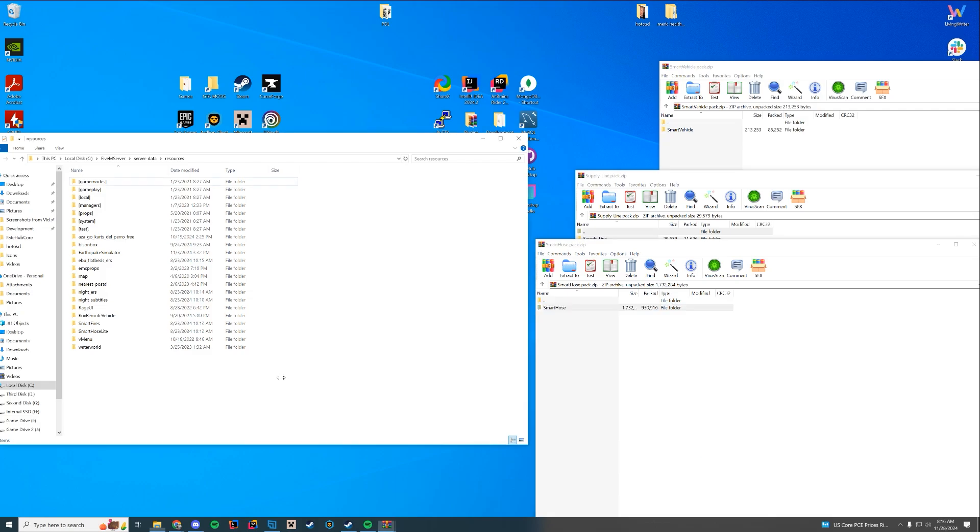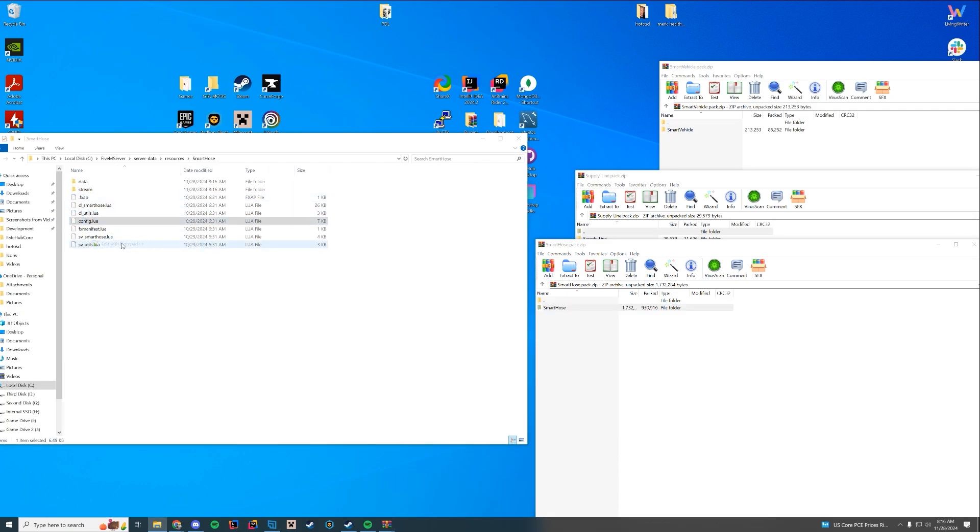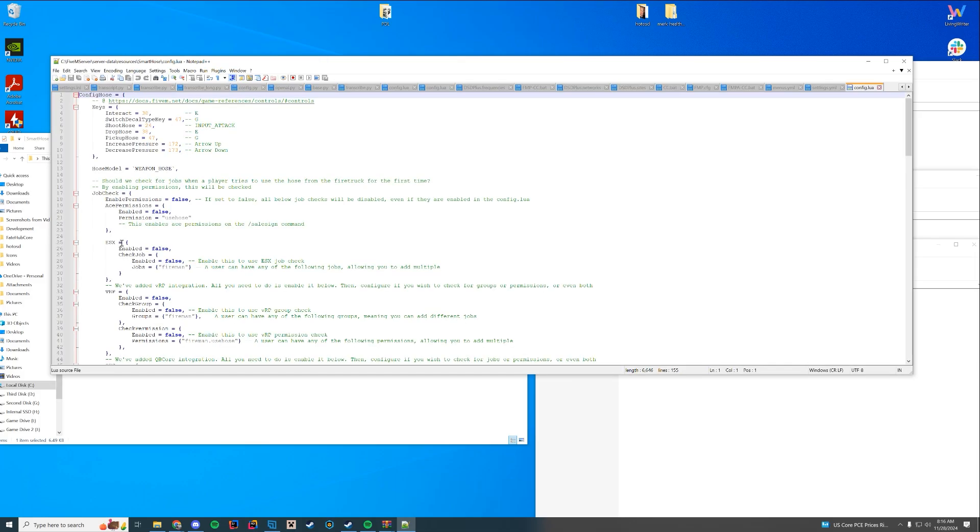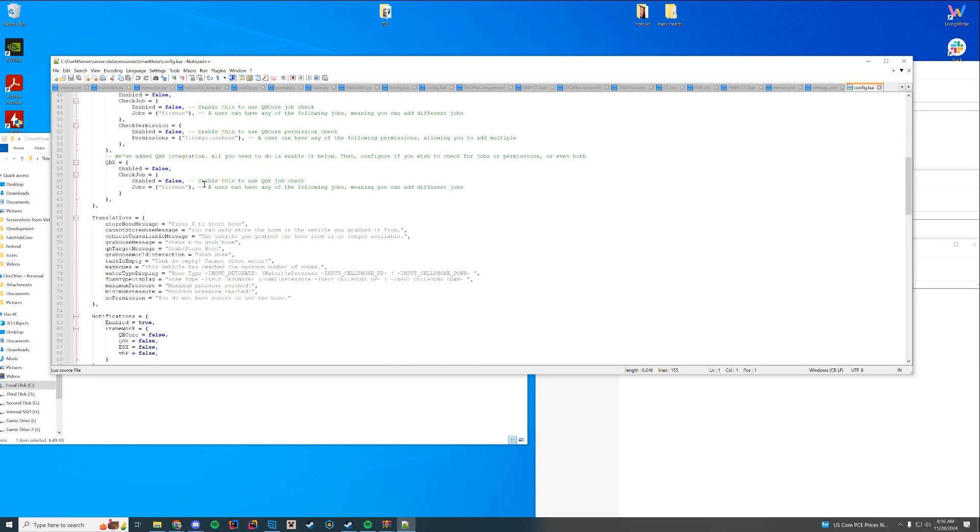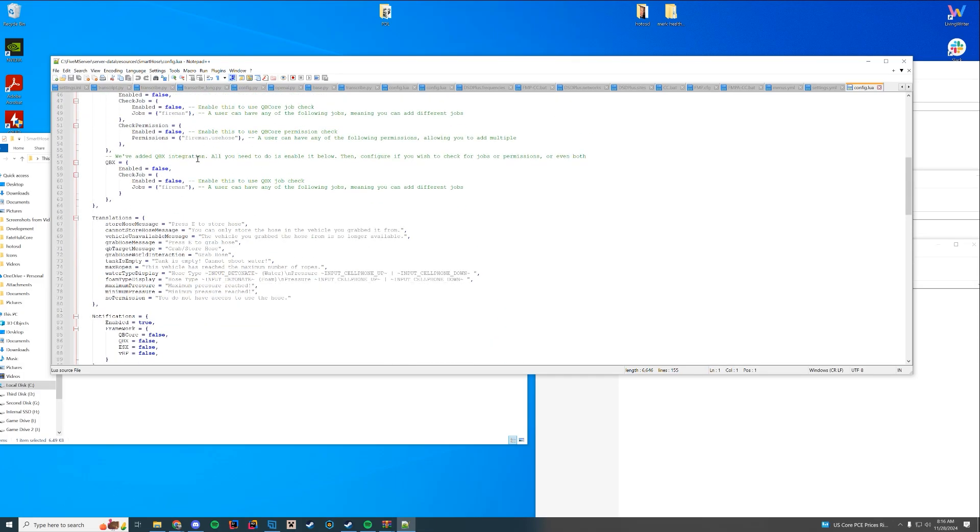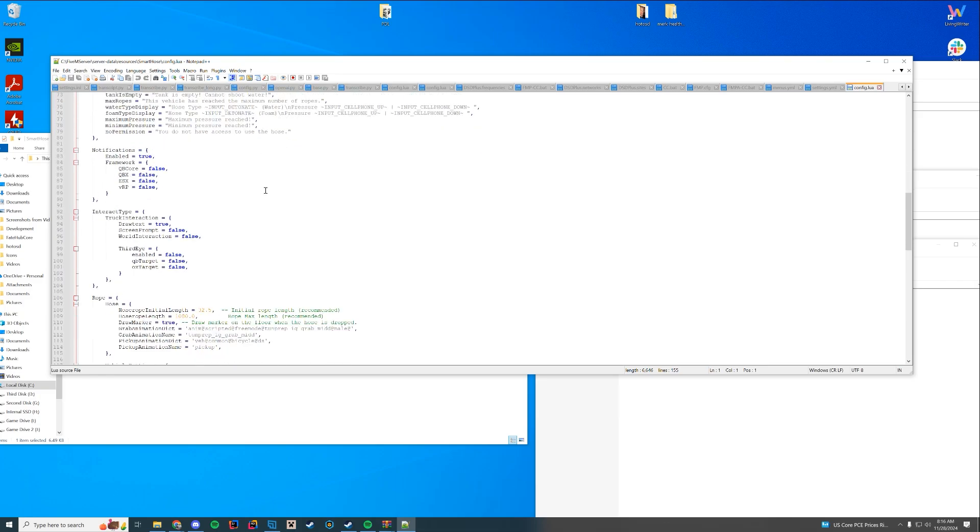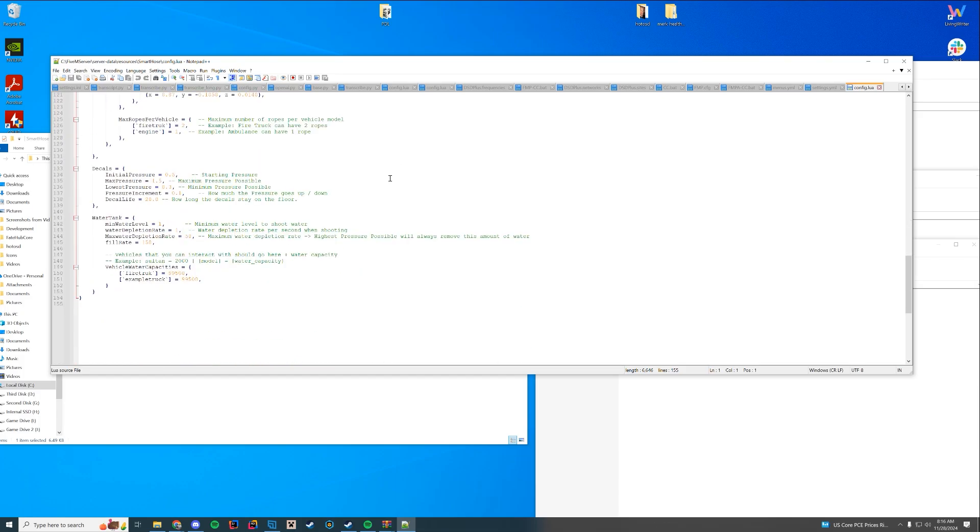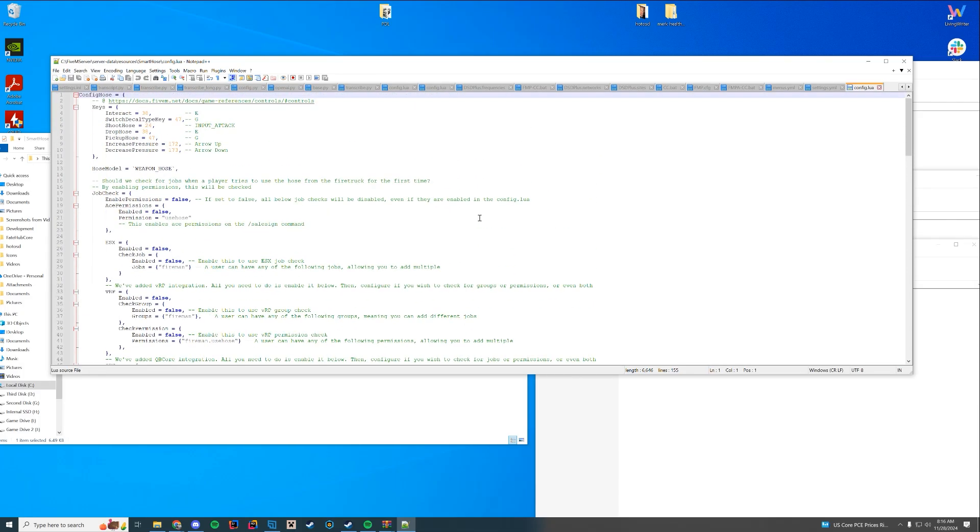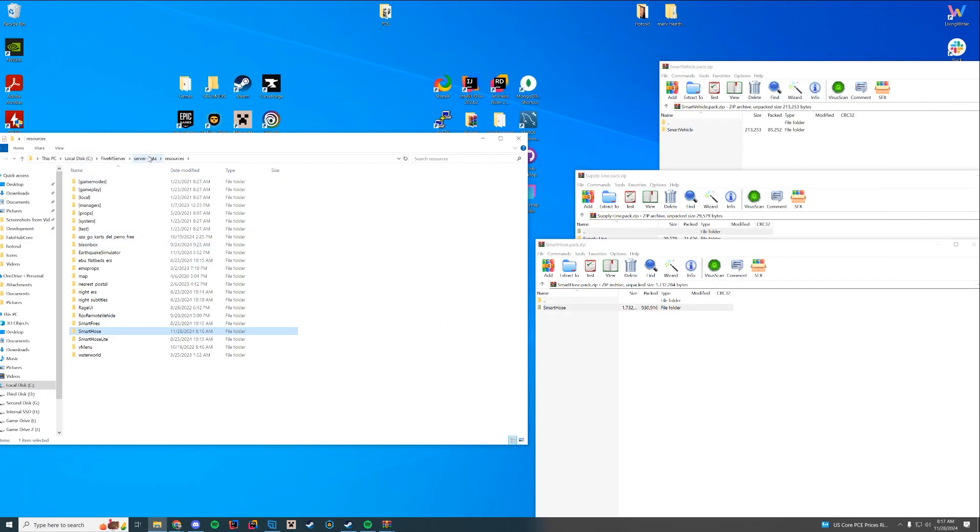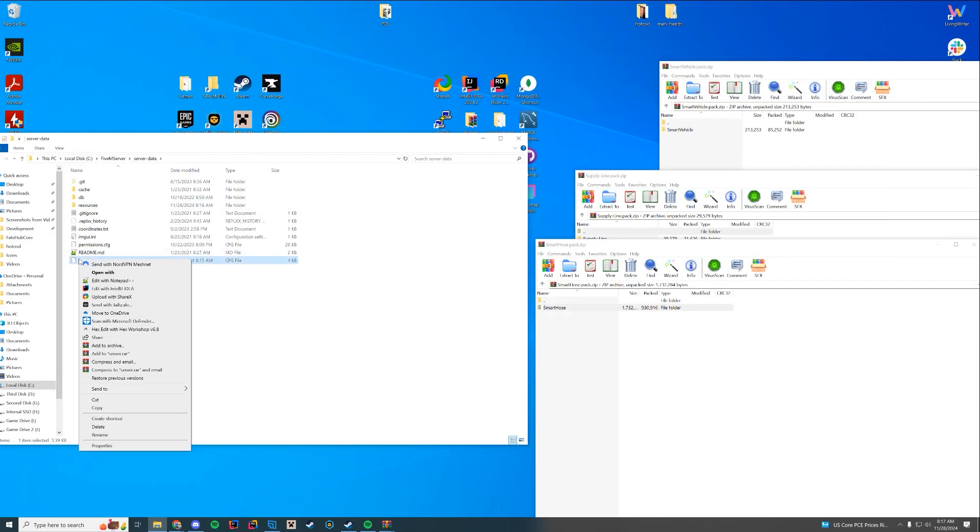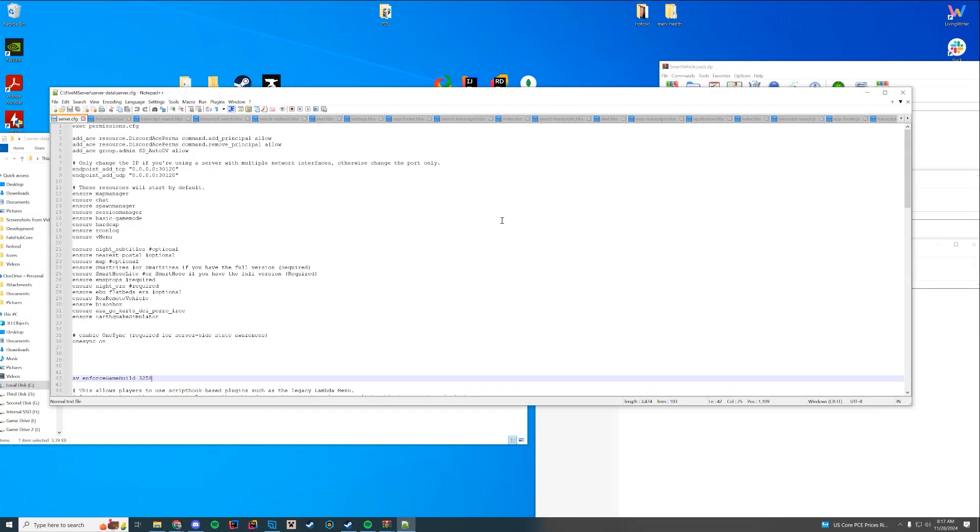You can see I have the vehicle, the Supply Line, and the Smart Hose. We're going to install this like any other resource on our server. We're going to navigate to our Resources folder and install these one by one. First, I'm going to install Smart Hose. I'm just going to drag this in and you can see it has a config file. You can open this up and configure it to your liking and change the key bindings.